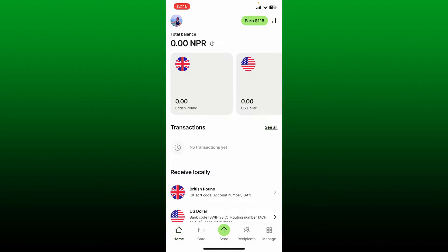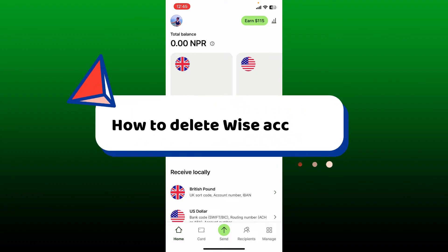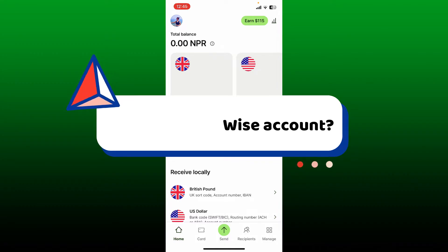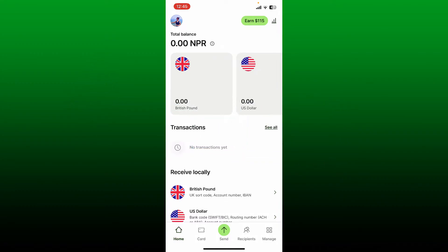Hello everyone, welcome back to another video from Webtech Tutorial. In today's video, I'm going to show you how to delete your Wise account using the Wise mobile application. Let's get started right away.